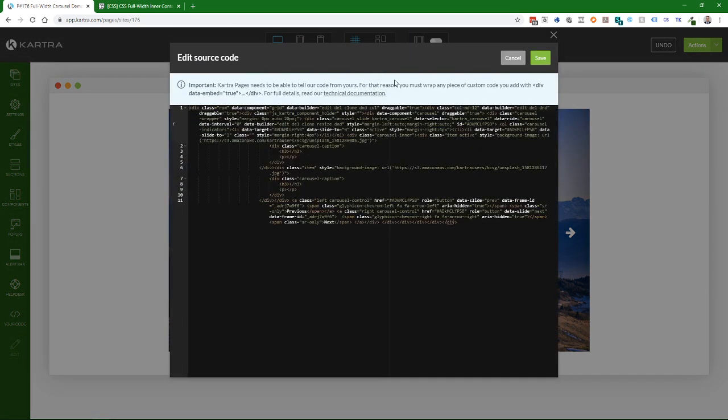If you come over here, we need to find the carousel component. There's a section that says data-component equals carousel.